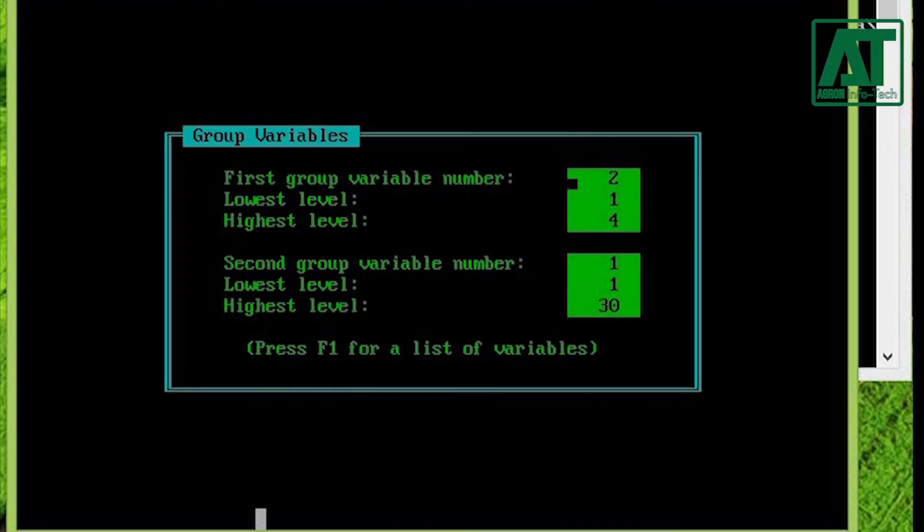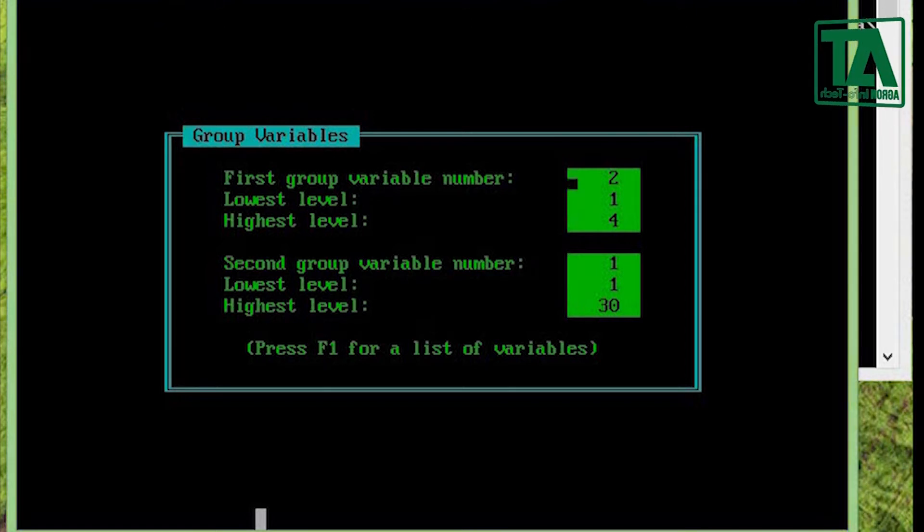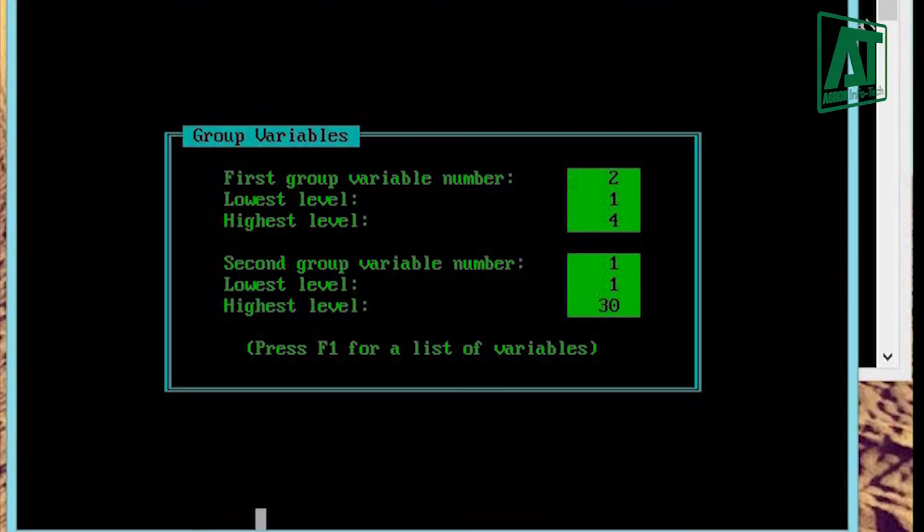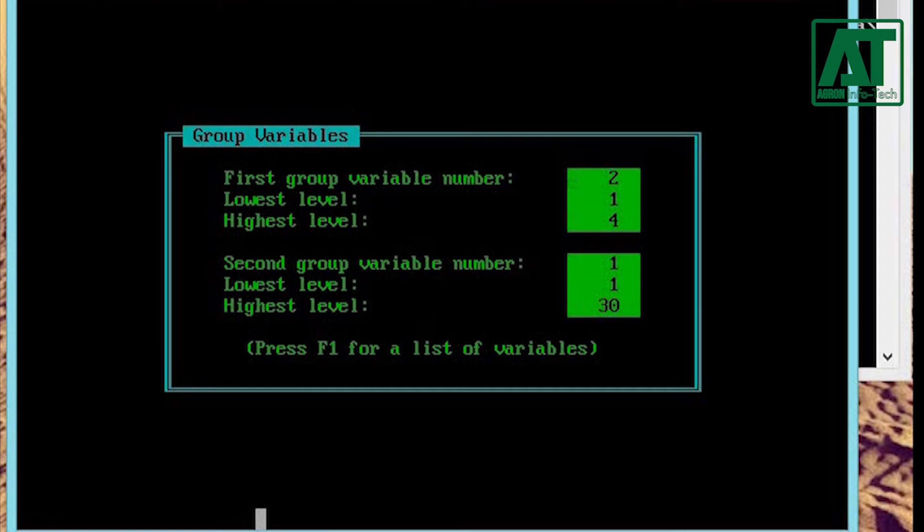Now you need to enter values for group variables. First group represents the replication or blocks. Replication is in second column in data file, so type 2, then its lowest level that is 1 and highest level that is 4.